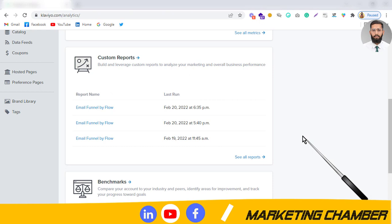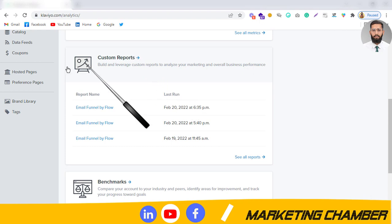Assalamu alaikum, my name is Ramad Ali Raza and welcome to my YouTube channel Marketing Chamber. Today I am going to discuss very important content — the analysis of customer reports that we export from Klaviyo. How to analyze that data, how to conclude from that raw data, and how to share what you conclude from the customer reports with your client.